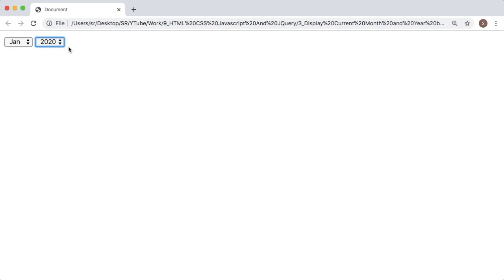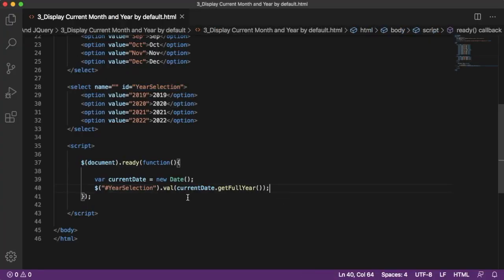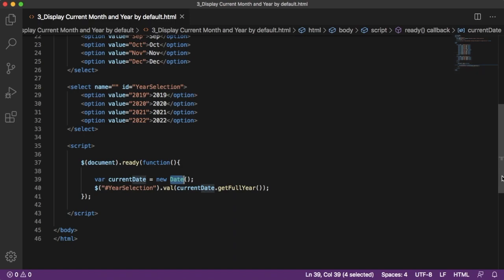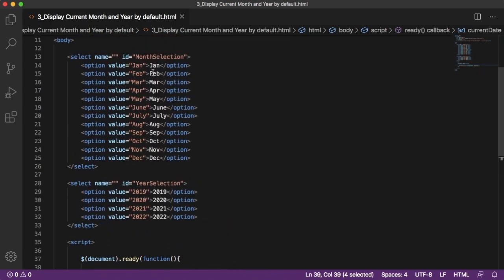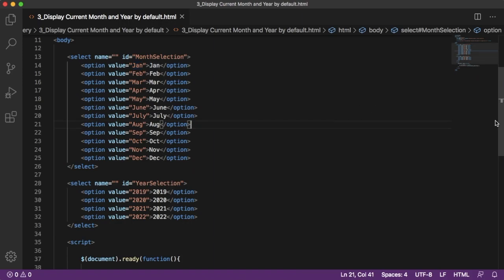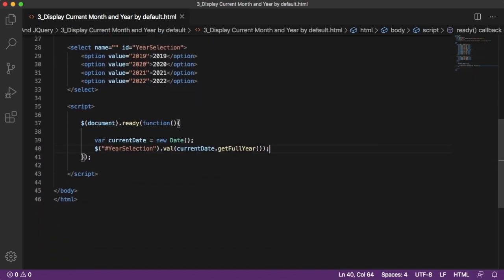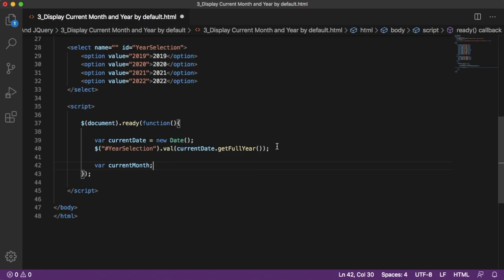Let me save and refresh — you can see by default 2020 is now selected. Similarly, we can achieve this for the first dropdown. However, JavaScript's Date object returns months as numbers: 0, 1, 2, 3, and so on. But in our dropdown we have 'January', 'February', 'March', etc. So to convert, we first need to get the month and then convert it as per our requirement.